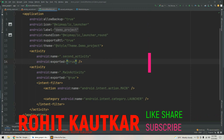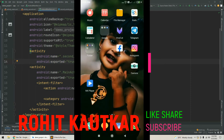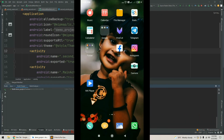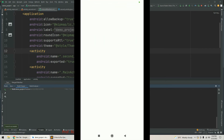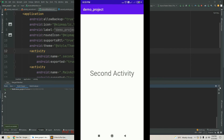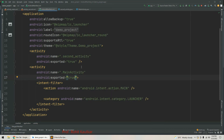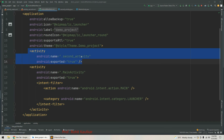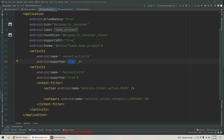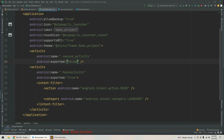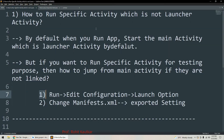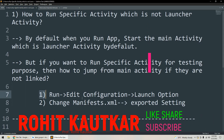Now we will be able to launch this second activity. Running the app, you can see on the screen we got the second activity. This is how we can launch any specific activity which is not a launcher activity. The recommended value for exported is false for any non-launcher activity, so after testing you should set it back to false so it remains accessible only through your application's components.